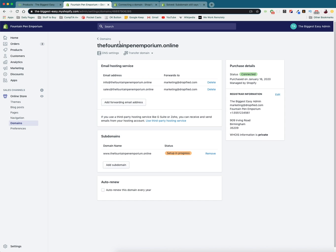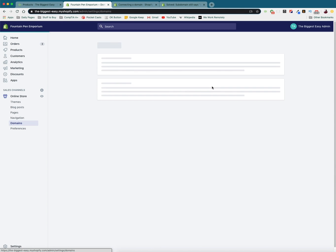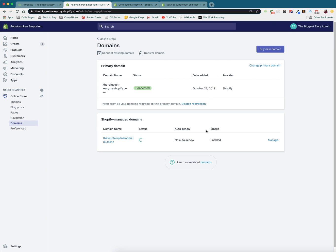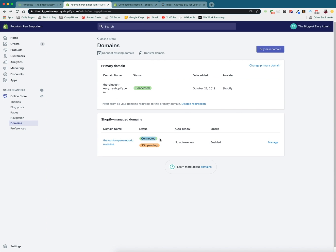So now that we've confirmed through the email that we have registered our new domain, we can go and set this as our primary domain. So if we go back to the domain screen through here, and now that we're back at the domain screen, we can see that our domain is connected.